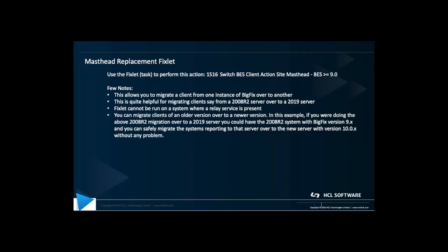Okay, to kick things off, this whole video basically rides on this one fixlet, which is the switch BES client action site masthead. So you see that's for version 9.0 or greater. A couple of notes about this - this allows you to move a client from one BigFix instance over to another. Again, if you're moving from an old server to a newer server, pretty helpful.